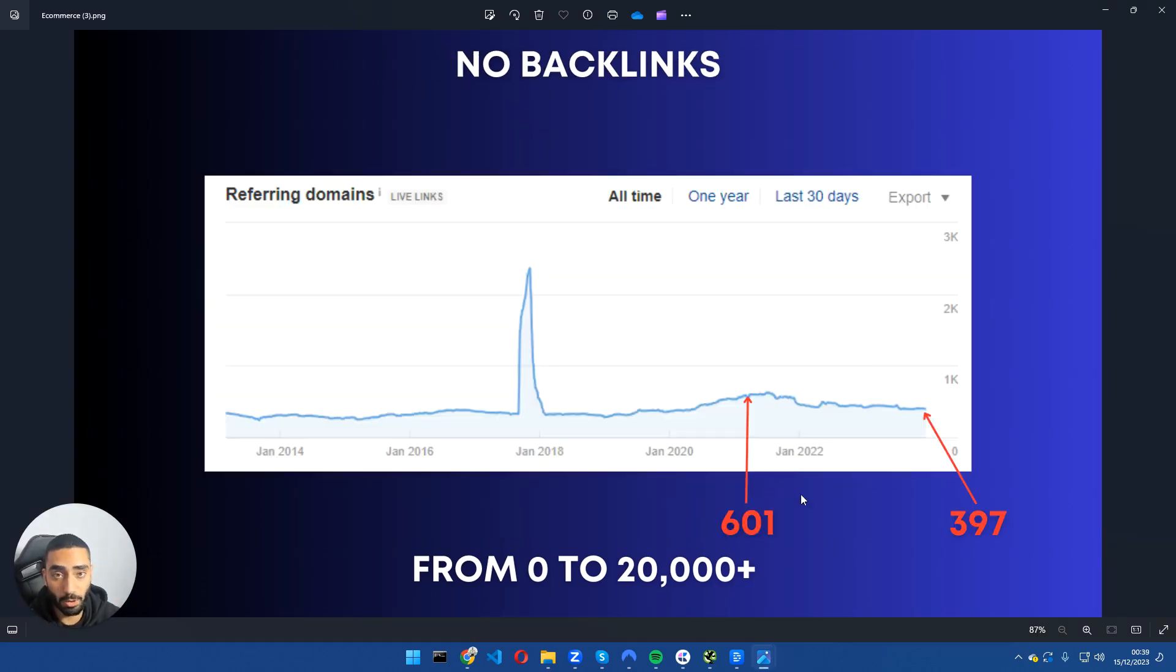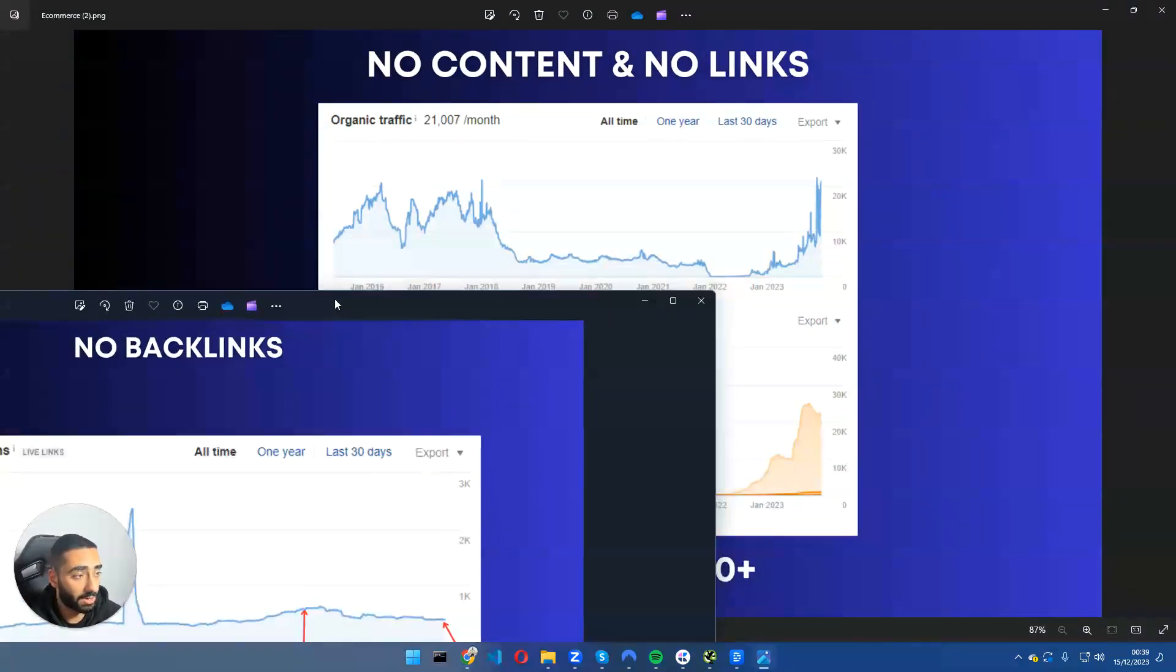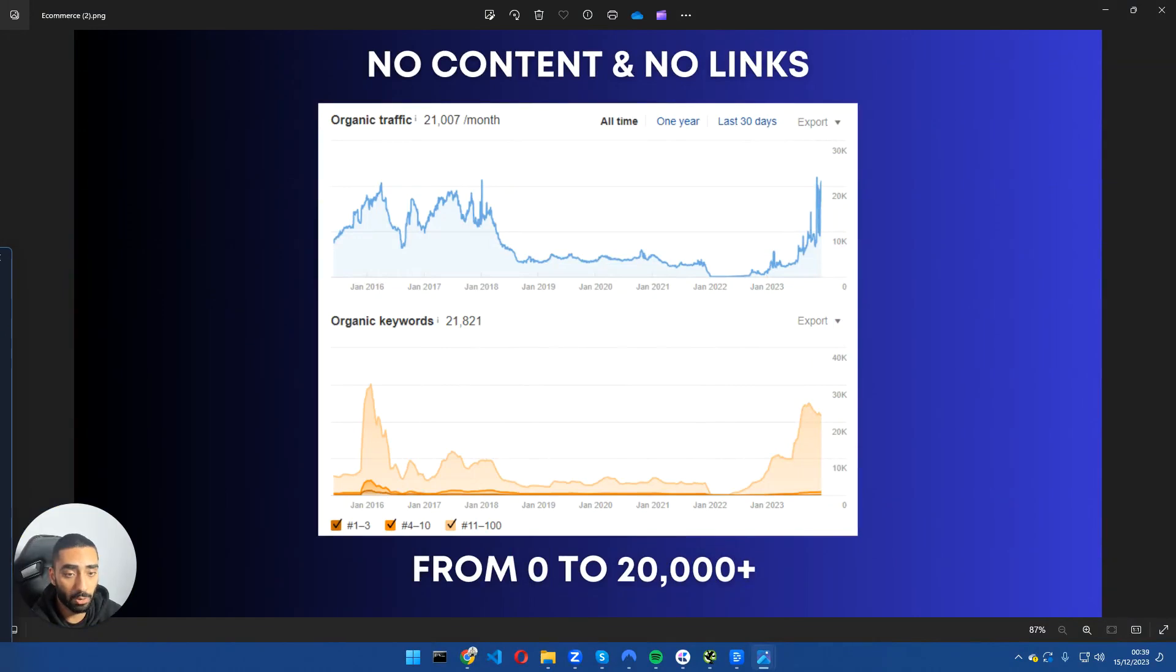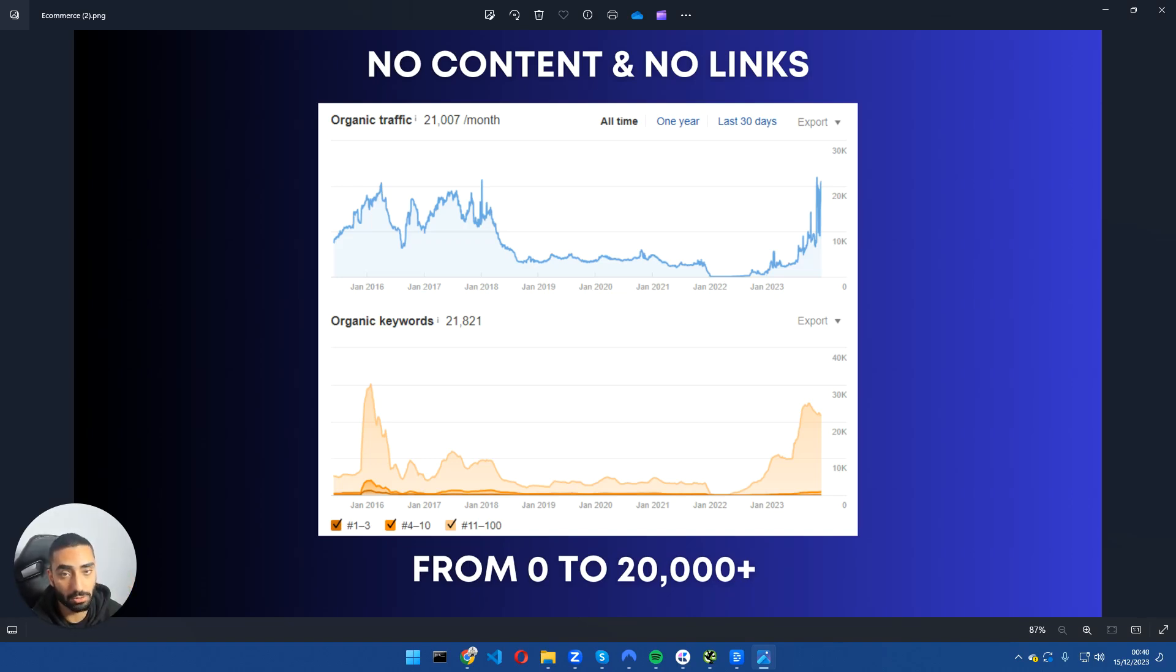As we can see here, we had 601 referring domains and haven't built a single link. We've actually started to lose referring domains, however our keyword count has went up. We haven't uploaded any articles or built any links, and I'm going to show you exactly the process that will take no more than 10 minutes from start to finish.